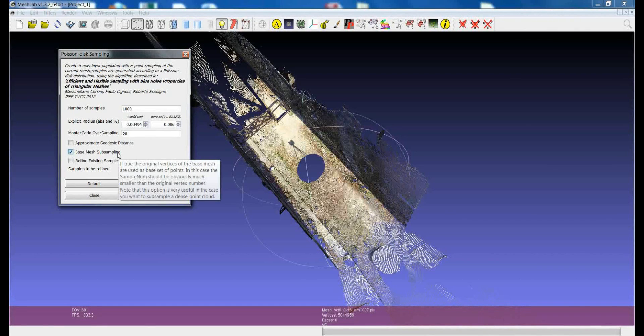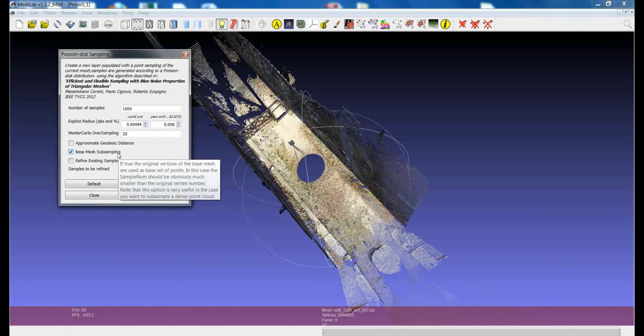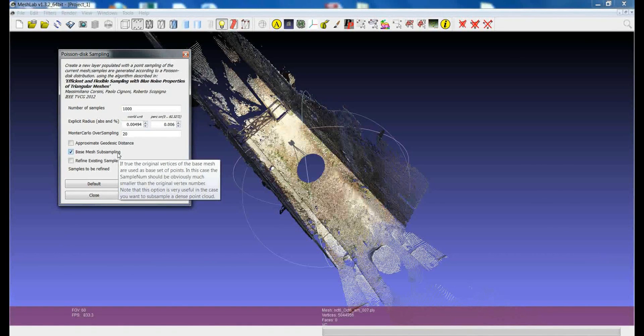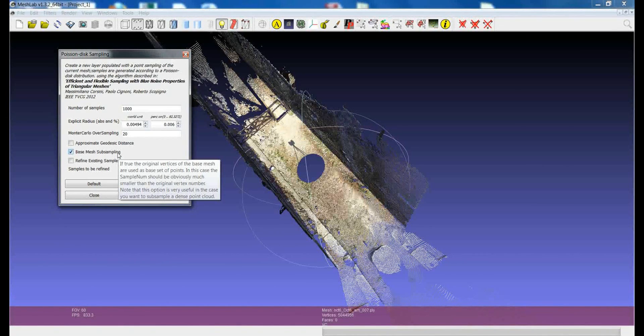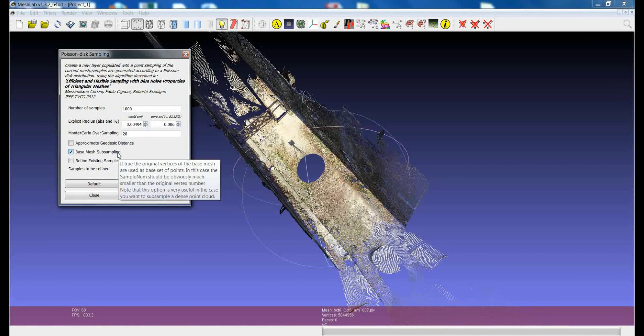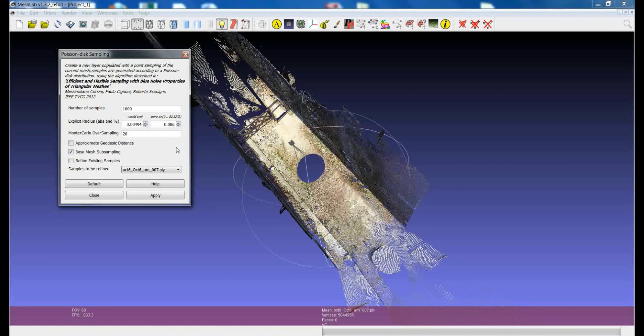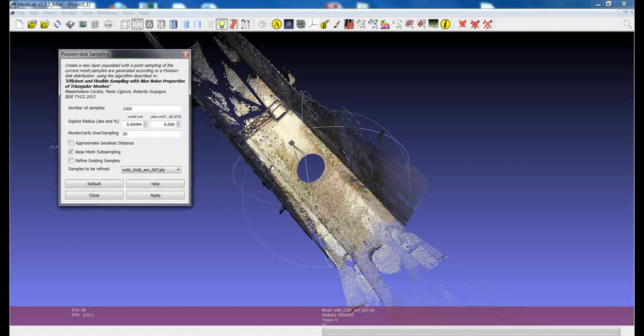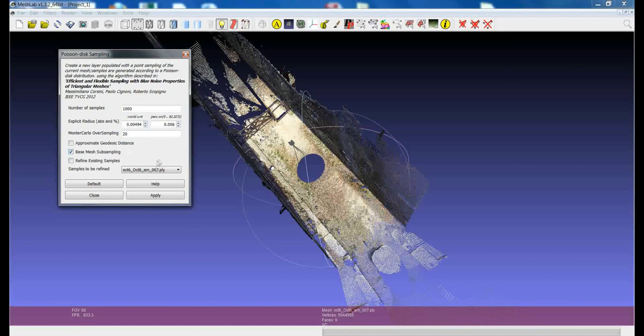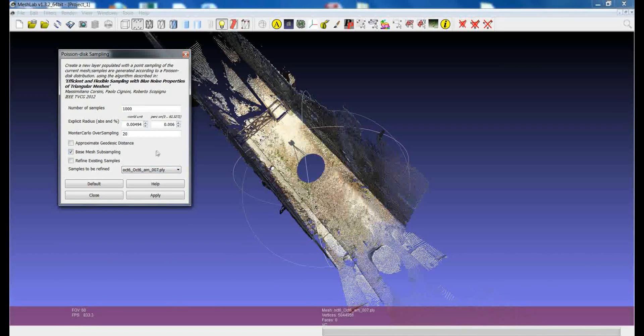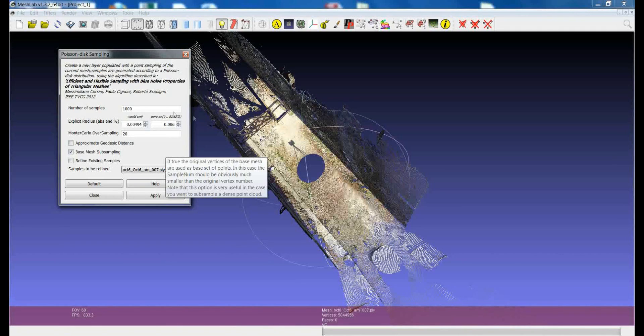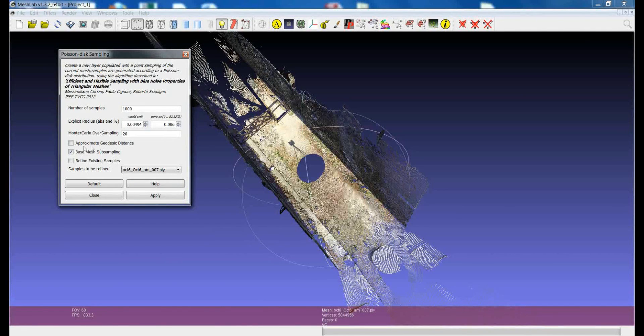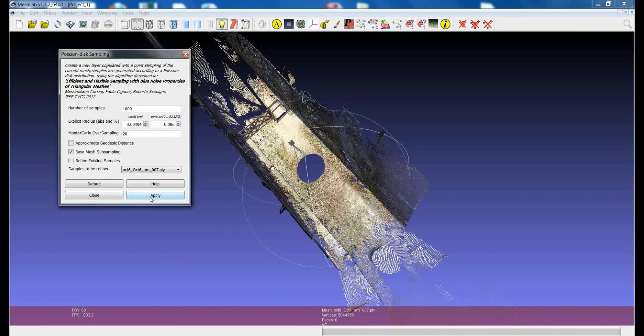This means that the points that generate the point cloud will be sampled, so the samples will be kept or just thrown away. So, no position of the points will be changed during this sampling. If you don't set this option, you will have not so nice results. Essentially what you need to set here is your target distance between points and just set this option and then launch the filter.